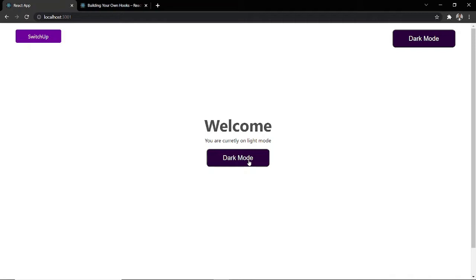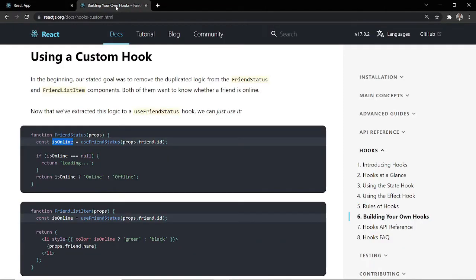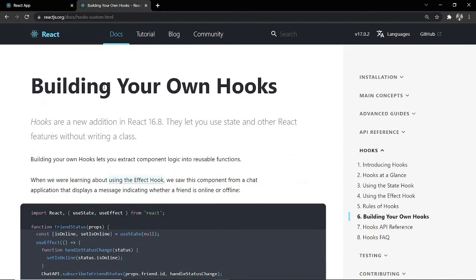In today's video, let's go ahead and start talking about creating custom hooks and what they would actually do for us. According to the React.js documentation, hooks are a new addition in React 16.8 — they let you use state and other React features without writing a class. Building your own hooks lets you extract component logic into reusable functions. We are going to create reusable functions that would have otherwise been repeated in multiple places. I'll show you what we are about to change into hooks in our Context API.